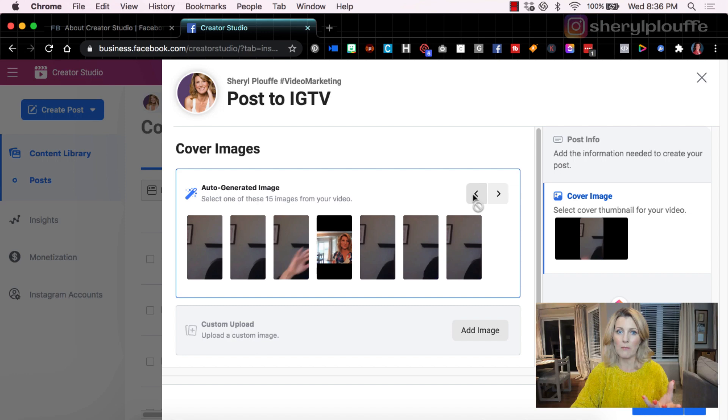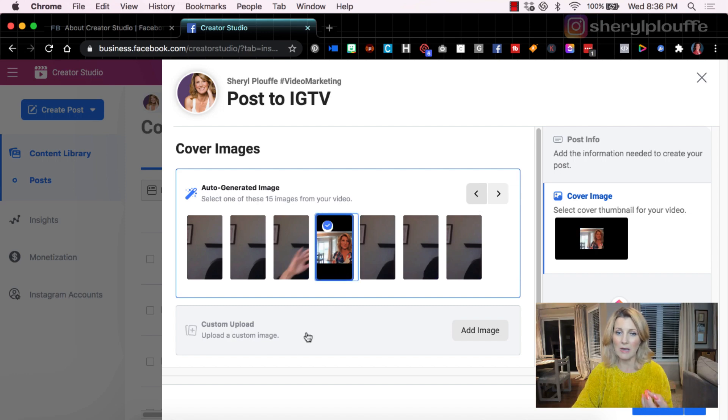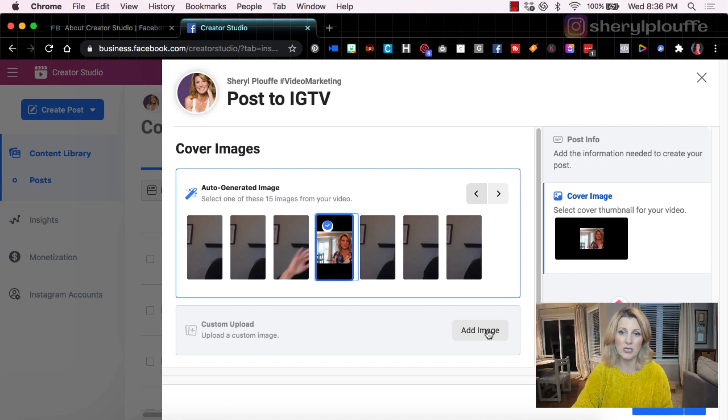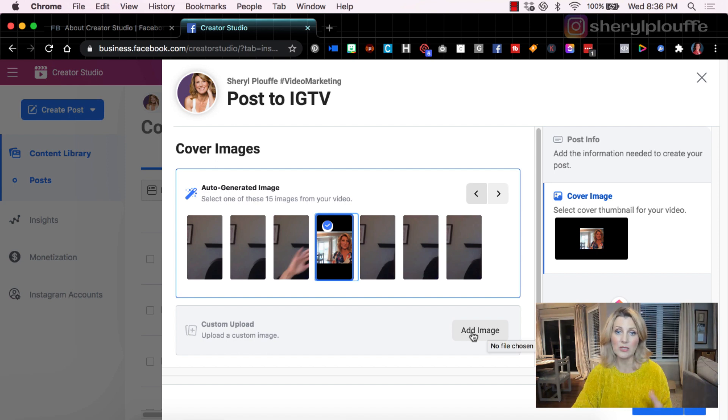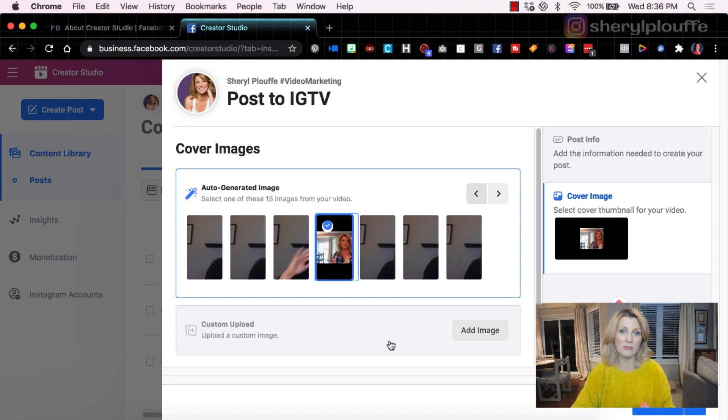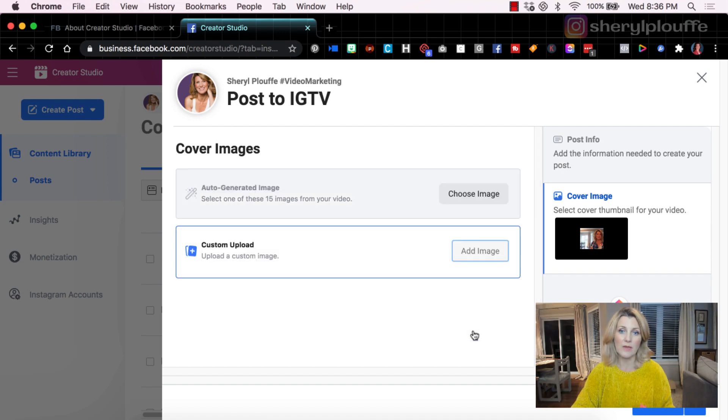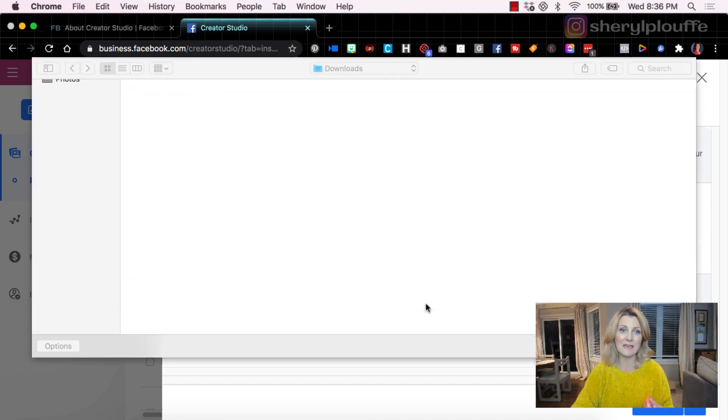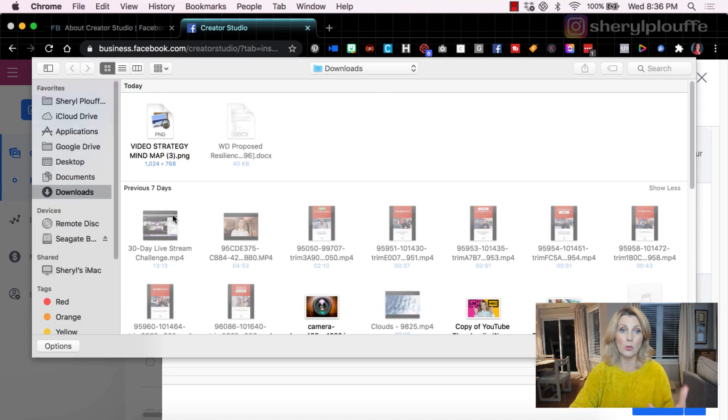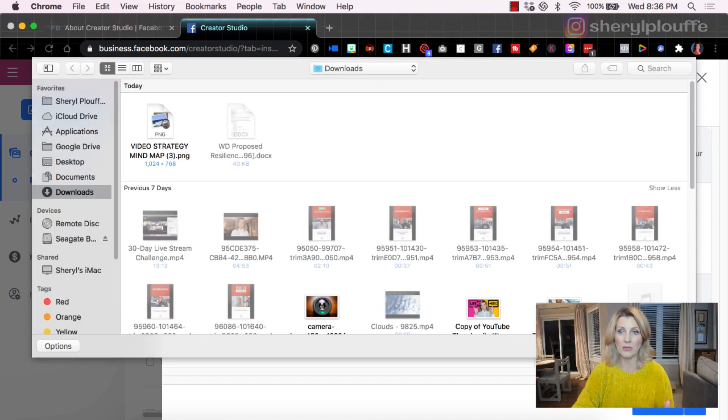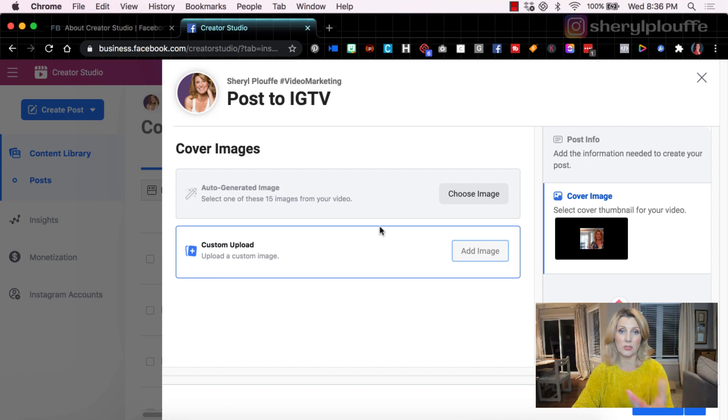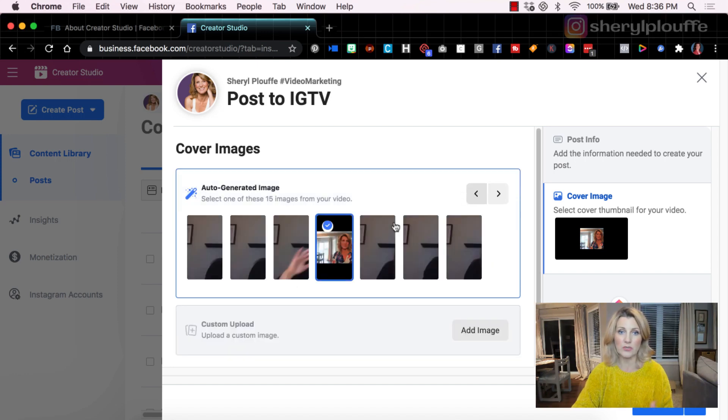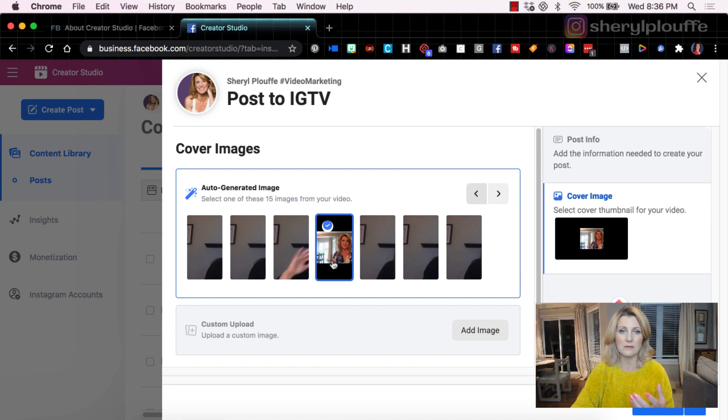What I might like to do is upload my own custom image, and I could create that in Canva, for example, and then save that to my computer. I would click add image, locate that on my computer and upload that to this space. In this case, I'm going to choose an auto-generated image for the purpose of this demonstration.